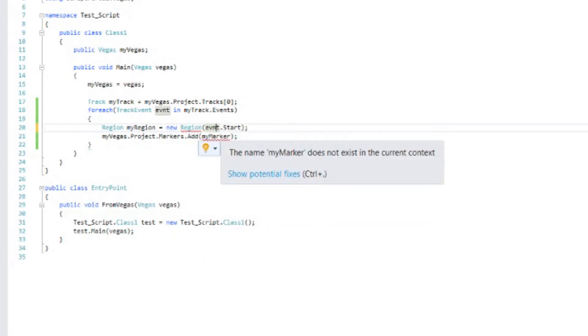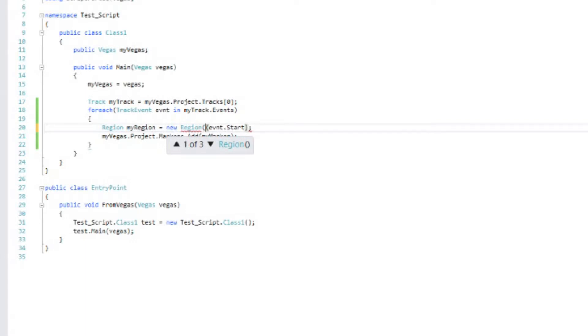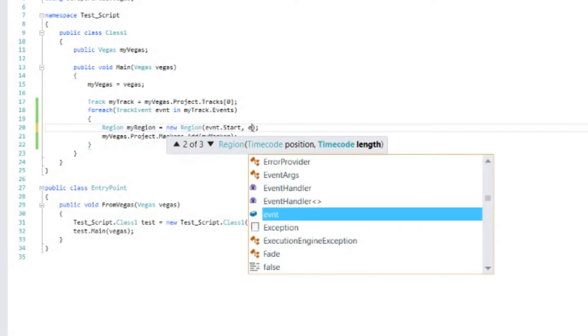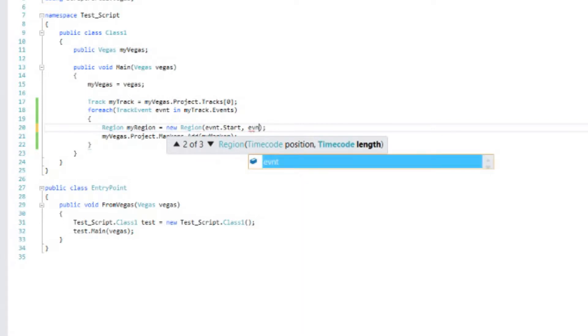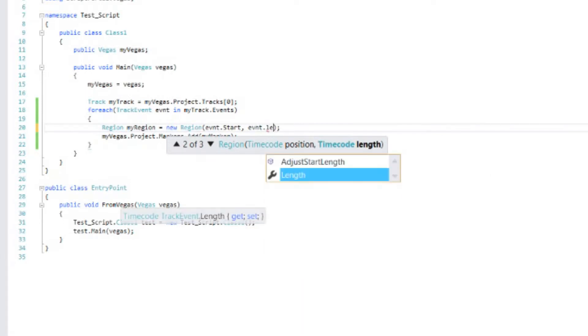And we're going to create a new region. When we create a new region, it actually wants us to have two things. You'll notice that it wants a position and a length. There are actually multiple overloads that can be used. You could do position, length, and label. Or you could just create a new region with no information. We want to create it with position and length. We already know the position, which is event start. Now let's give it a length. And we will use event dot length.